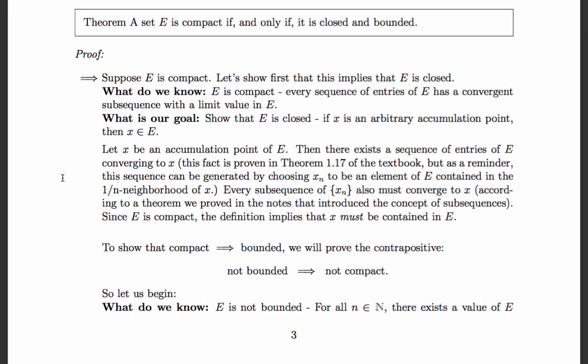Next, we need to show that compact implies boundedness. We're going to prove the contrapositive: not bounded implies not compact. Recall the concept of contrapositive — if compact implies bounded, and something's not bounded, that implies not compact. Proving that is equivalent to proving that compact implies bounded.